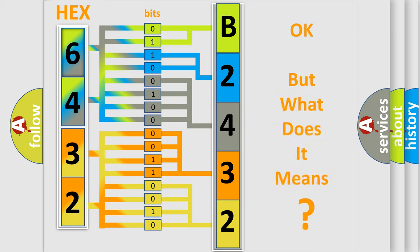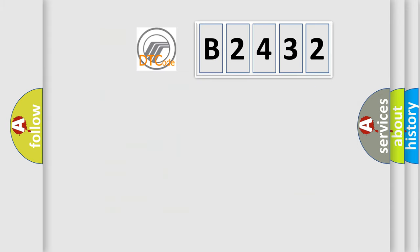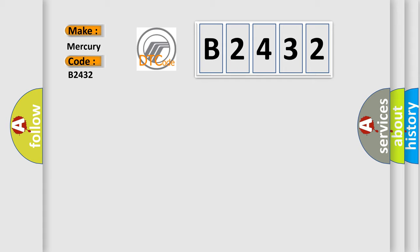The number itself does not make sense to us if we cannot assign information about it to what it actually expresses. So, what does the diagnostic trouble code B2432 interpret specifically?